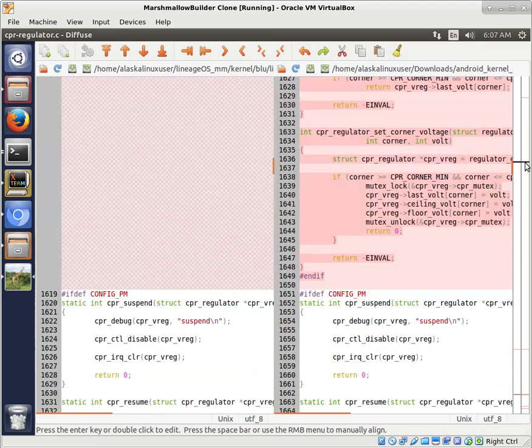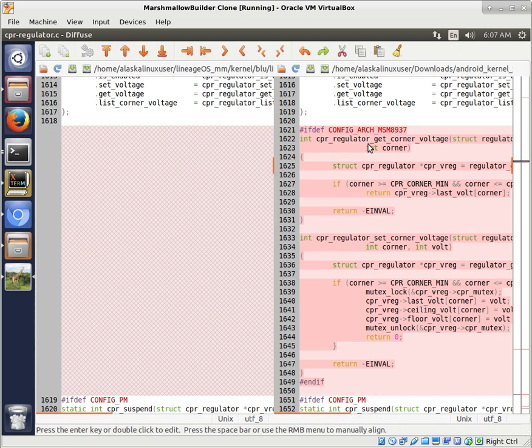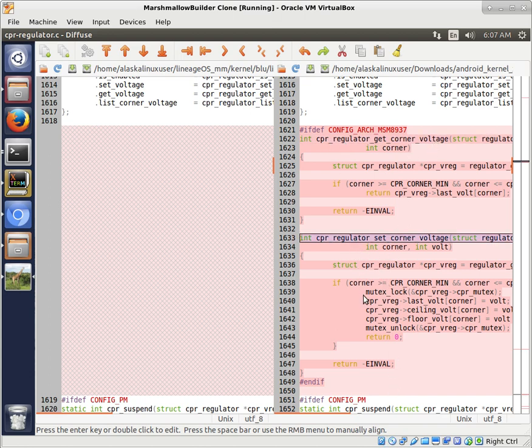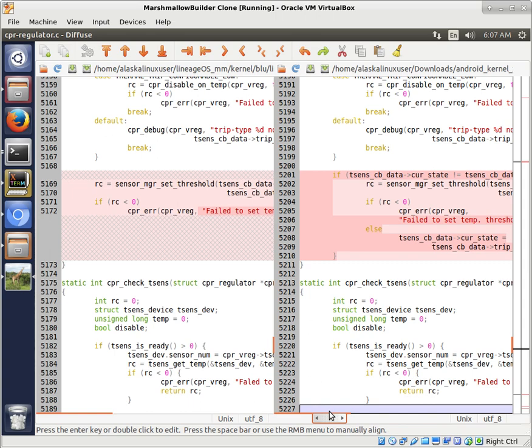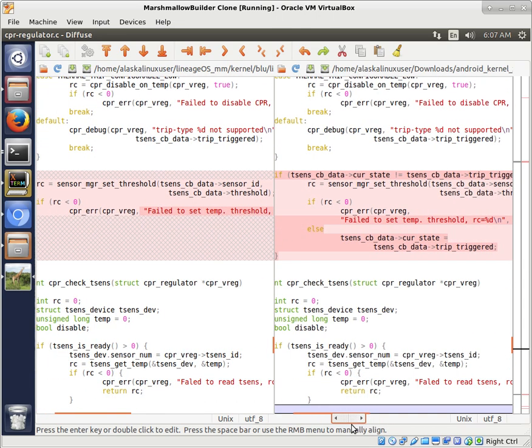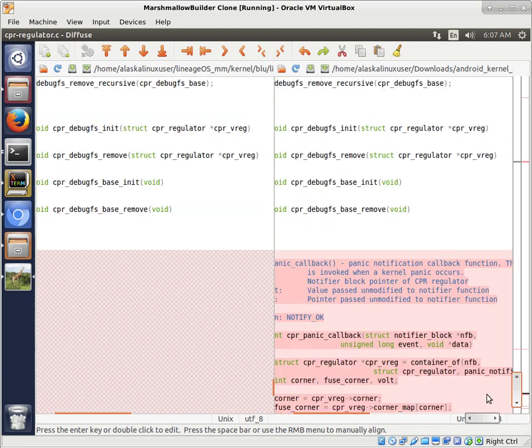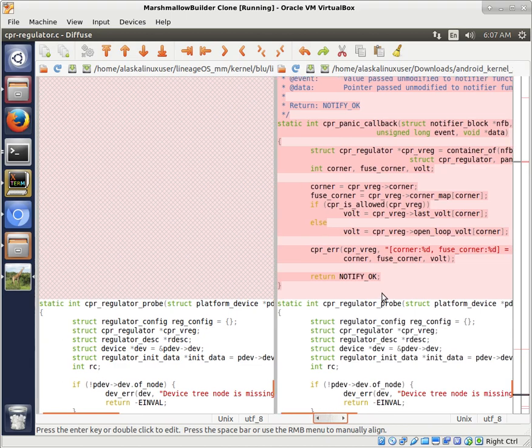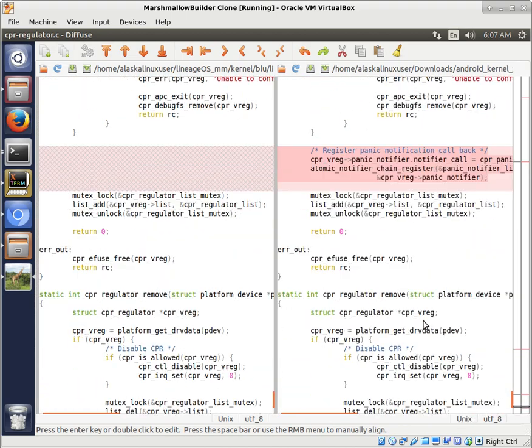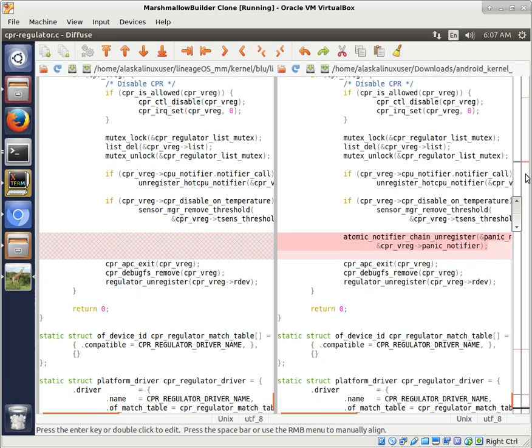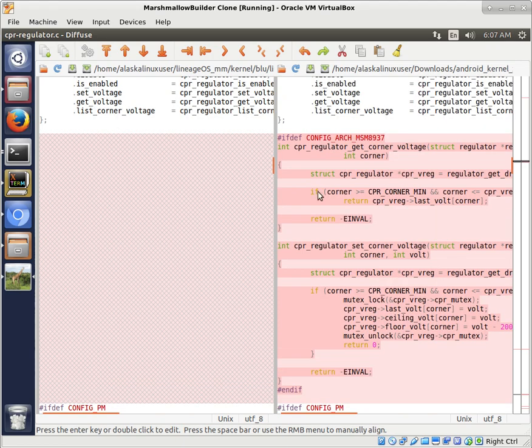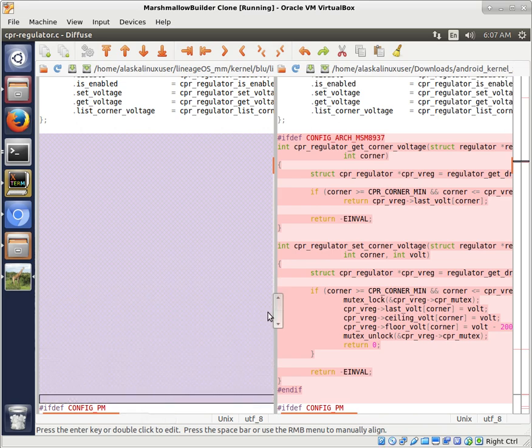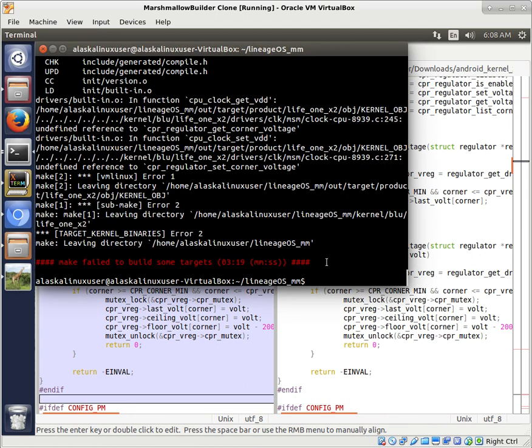On the right here, we have the kernel that we want to borrow from. And on the left, we have the kernel that we currently have. And so we're looking for this declaration of this CPU. And what we see here, right here, we have this config Arch MSM 8937, where it defines this regulator get corner voltage and this set corner voltage right here. Super important. And there are a few other changes in this file that we don't necessarily need or want. I really think that this is the lines that we need right here, this config Arch MSM 8937. If it's going to build for that, we need these files. So we'll steal those. We'll save it. And we'll try that build again and see if this solves our problem.